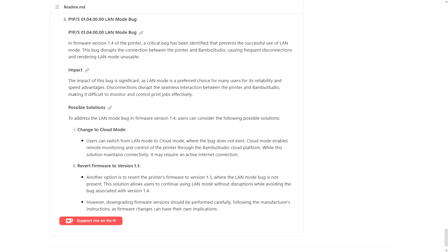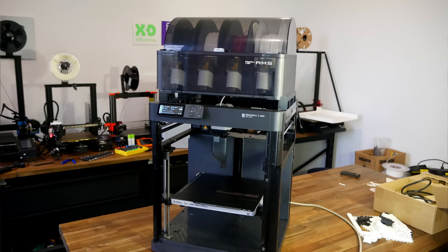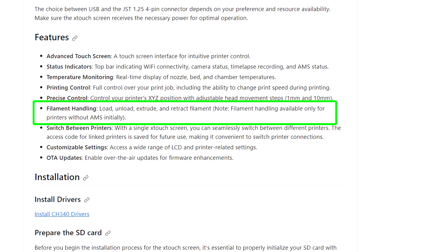For those using LAN only mode, there's currently a bug with the Bambu Lab firmware which they'll hopefully fix soon. And for those using an AMS, the X-Touch doesn't currently offer any specific controls for that, but the README hints that this is on the way. Even as we shift to closed source appliance style 3D printers, the community still finds a way. So thank you very much to Experiments for releasing the X-Touch for free and using hardware that's less than $10.